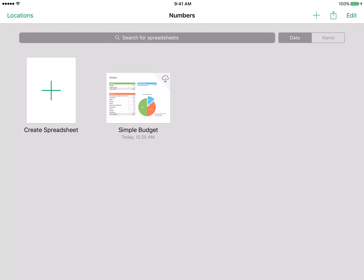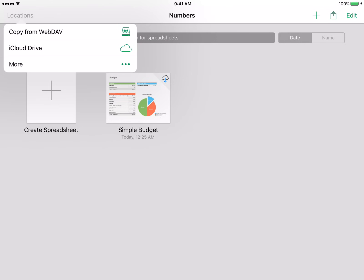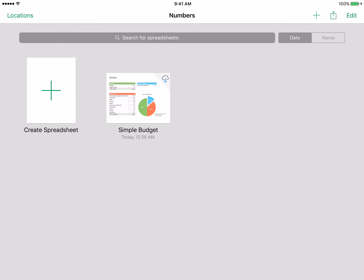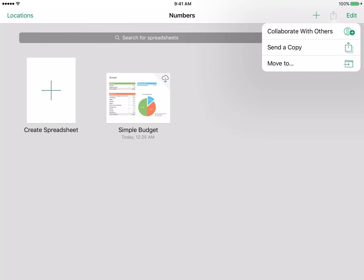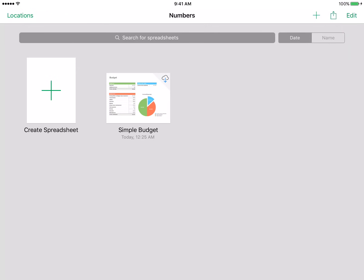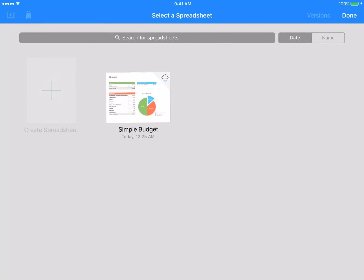On the top left here we have locations. This is where we can open a document that's somewhere on our iCloud Drive or our WebDAV account. On the top right we have three options: the create a new document option which is this plus icon, the share options to share a document, and the edit option to edit a spreadsheet.